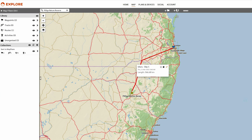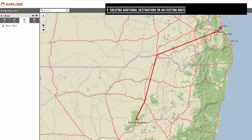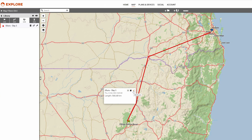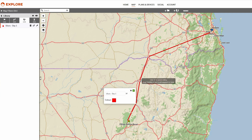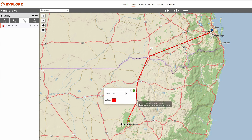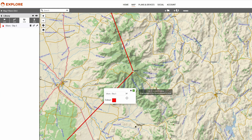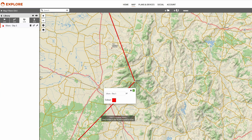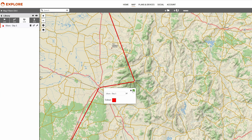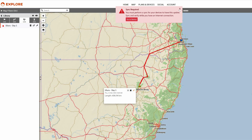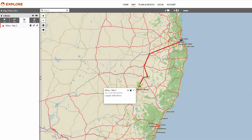You'll see now that route is in our library under routes. If you want to adjust or create additional destinations on this existing route, all you need to do is select the route itself and you'll see some handles that appear on the route. So if you want to create little waypoints or points of interest along the way, just drag those little handles. It's really quite easy — once you're done just select the tick and save route, and you'll get a sync reminder to upload to your device.